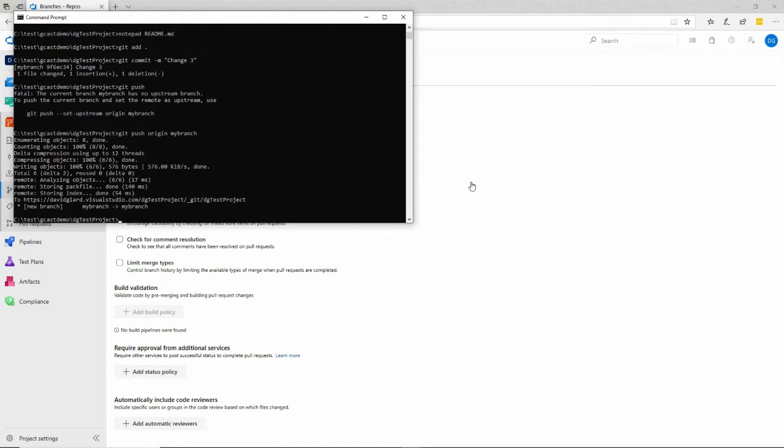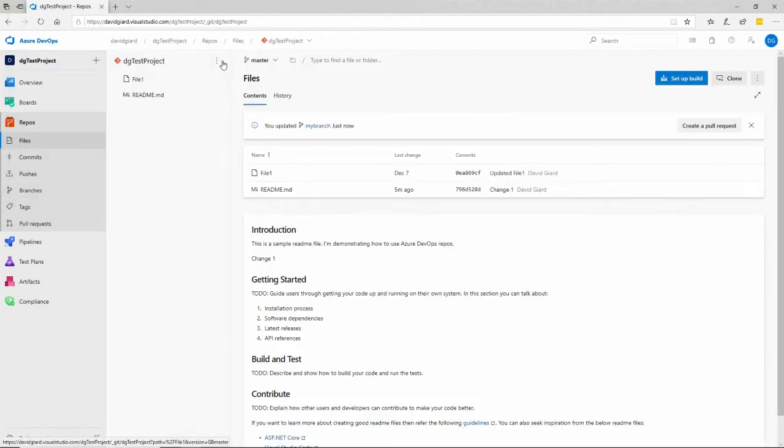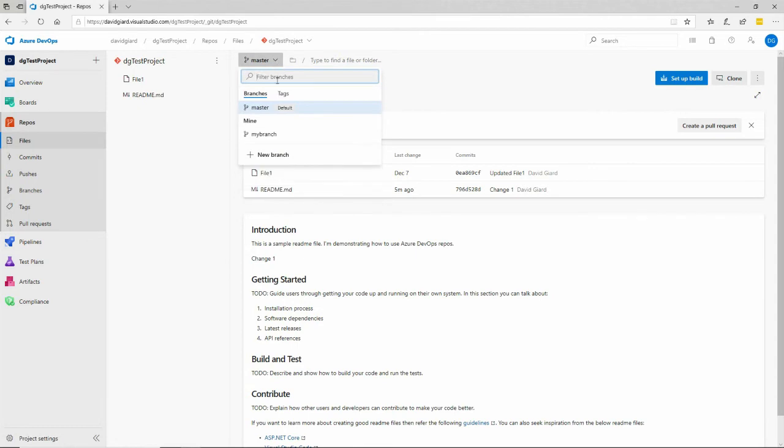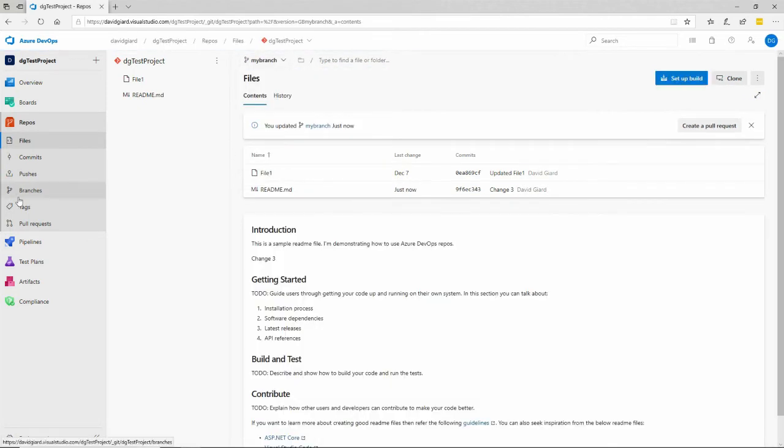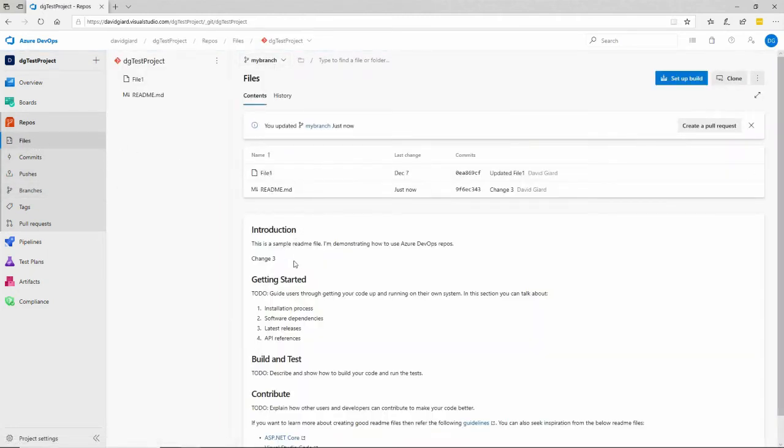Let's go back over to DevOps, Azure DevOps, and look at the master branch. You'll see that it doesn't have change three, it has change one. Let's go and look at this new branch that I created. It's right here. You can see it under branches as well. My branch has been created automatically here. But if I come back over here, under my branch, there is my change right here.